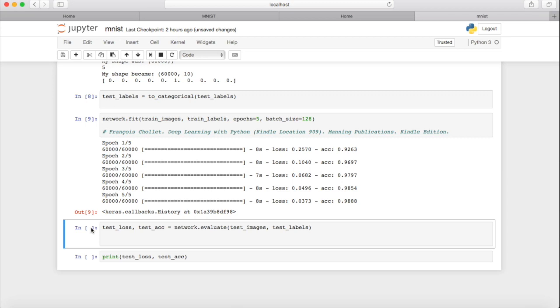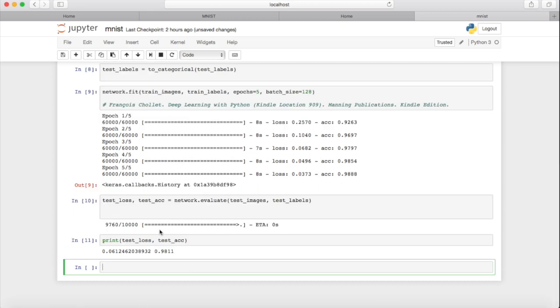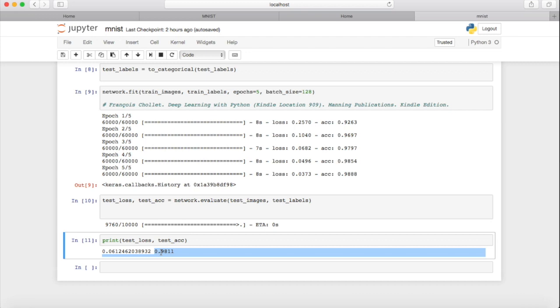What happens when we run this model with test data that we haven't actually used in the model — data that the model hasn't actually seen? So let's see what our prediction will be. It's a very, very low loss and very high accuracy. So we have built a model that can predict handwritten numbers with 98% accuracy. Really good for the first effort! 98% for your very first model — that's not a bad effort. I hope you have enjoyed this session as much as I have. You know where to reach me.